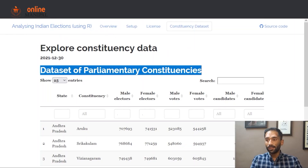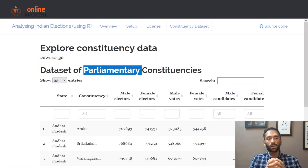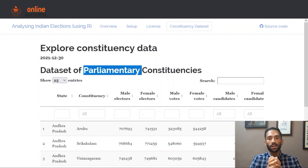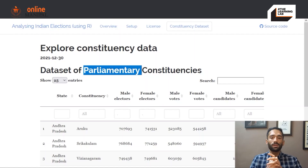With this we conclude our session on data analysis. A quick summary: we learned how to plot graphs with ggplot2, how to create interactive maps using the leaflet package in R, what shapefiles are, how to create maps using shapefiles, and how to read GeoJSON files — all important concepts when working with spatial data. We also saw how to create interactive tables using the DT package. This concludes our sessions on analyzing the Indian parliamentary elections data using R.